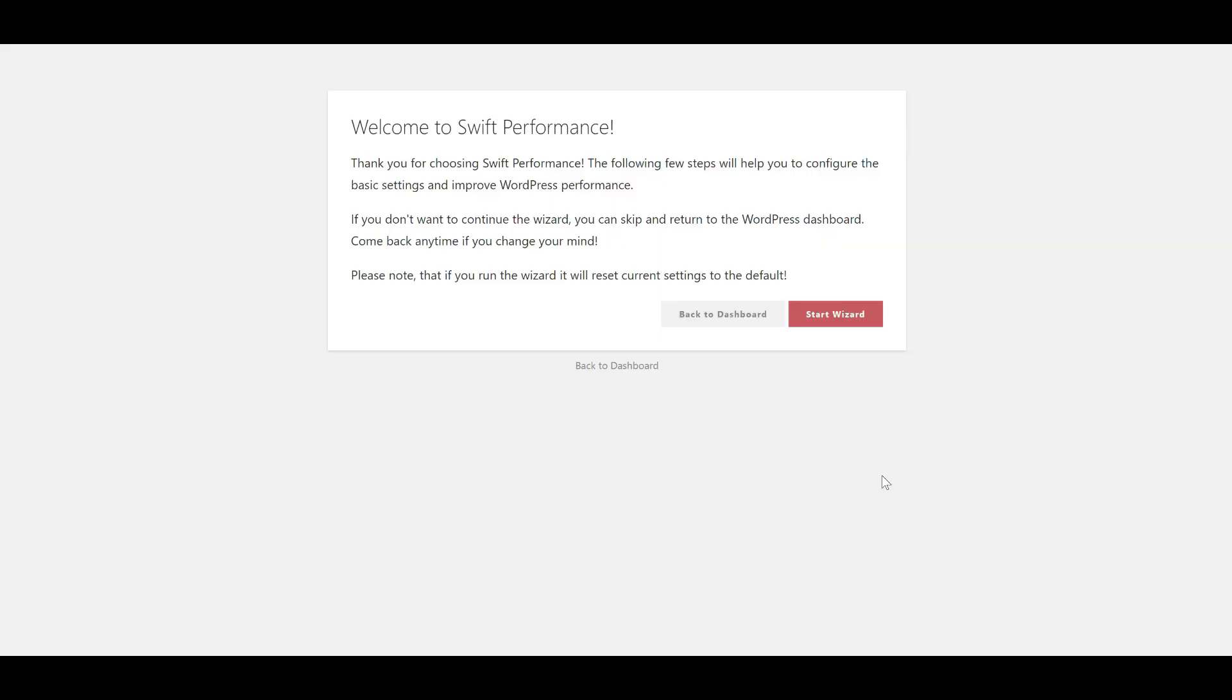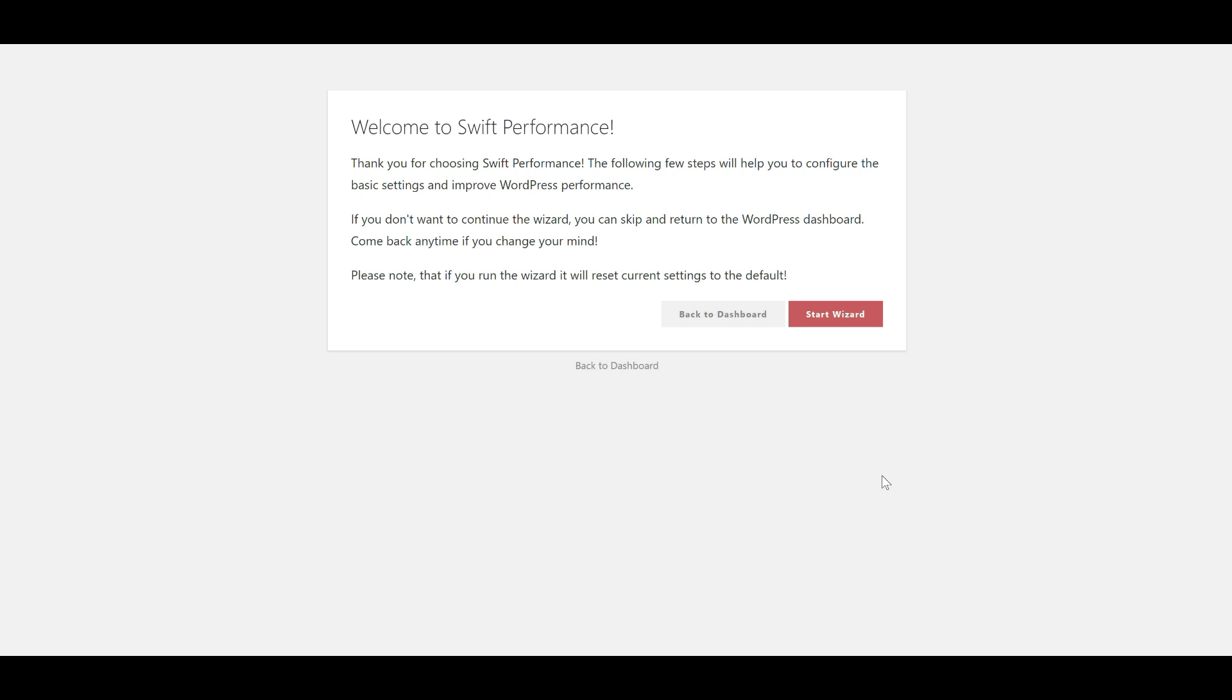This is the setup wizard for Swift Performance. Now this is actually the first plugin I've tried that comes with a start wizard and I think it's a really great idea. A lot of us when we come to install plugins we're not quite sure what settings we need and how to go about setting them up.